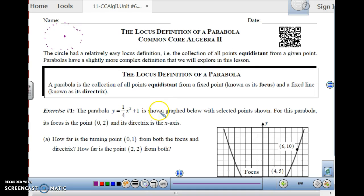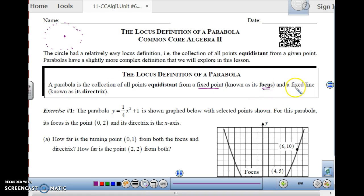Now there's a more complex locus definition you can use to describe a parabola. The locus definition of a parabola is: a parabola is a collection of all the points equidistant from a fixed point, which is called the focus, and a fixed line, which is called the directrix. So basically, a parabola is made up of points that are equidistant from a point and a line at the same time.